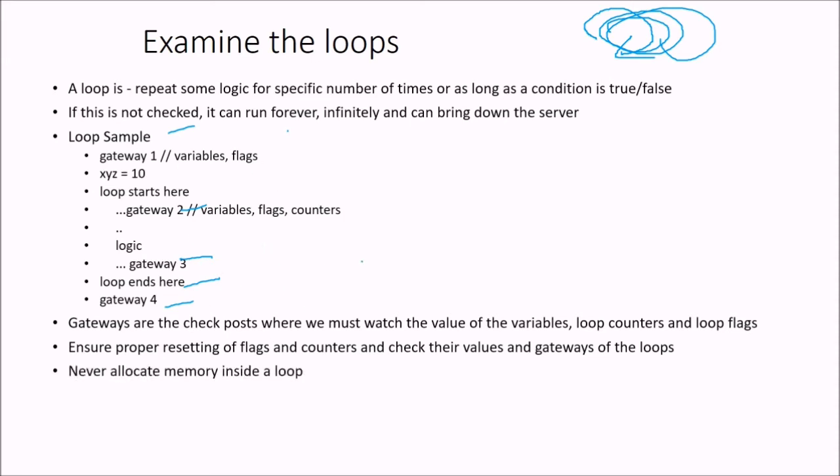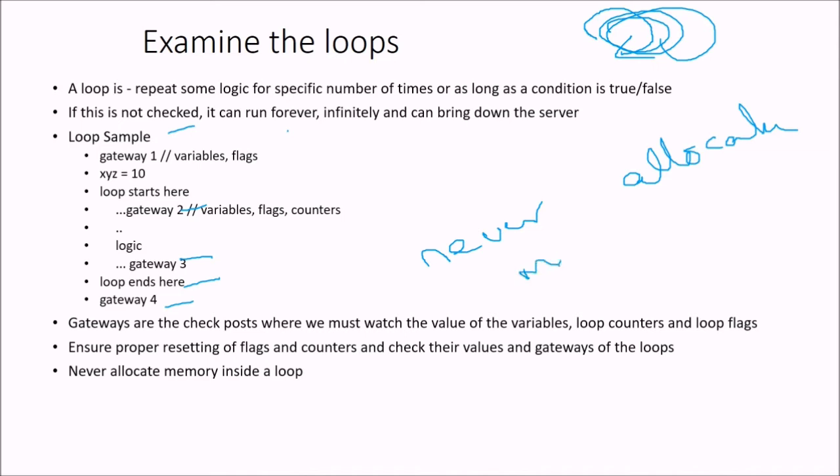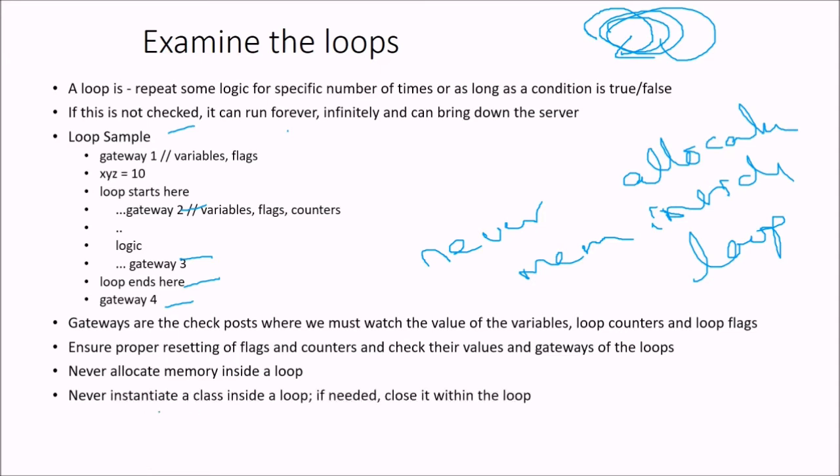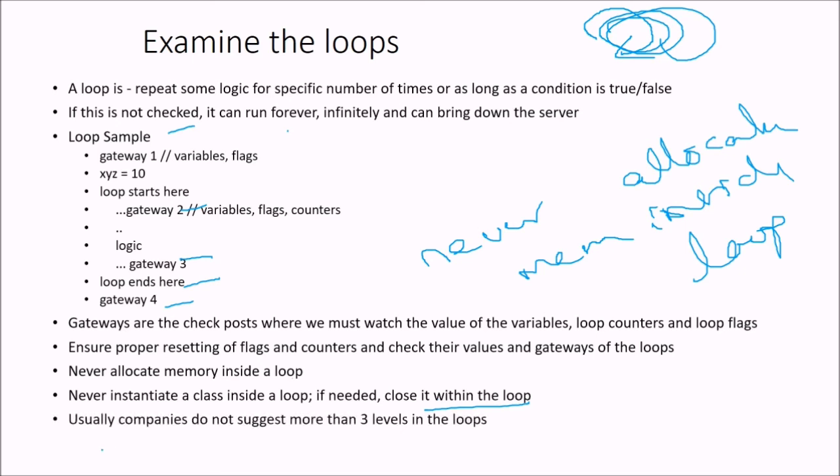And never allocate memory inside a loop. Please understand. Never allocate memory inside loop. So never instantiate a class inside a loop. If needed close it within the loop. Usually companies do not suggest more than three levels in the loop. It is highest.